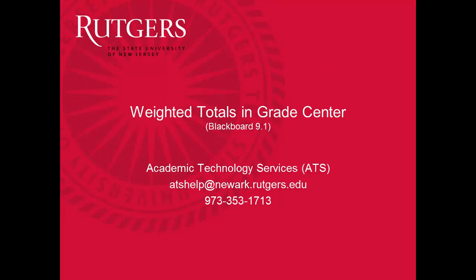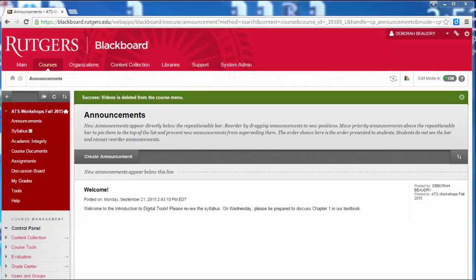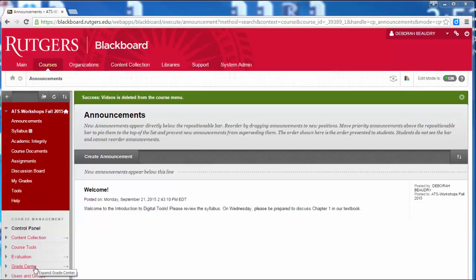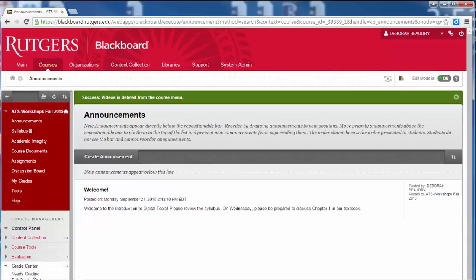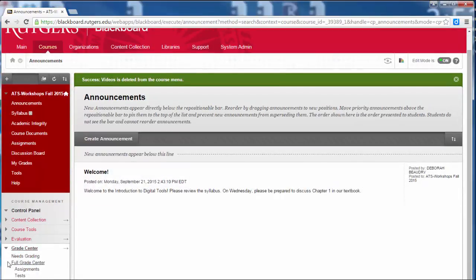In this video, we'll see how to edit the weighted totals column in your Grade Center. In your course, go down to the Course Management section, and in the Control Panel section, click on Grade Center, and then we're going to choose Full Grade Center.